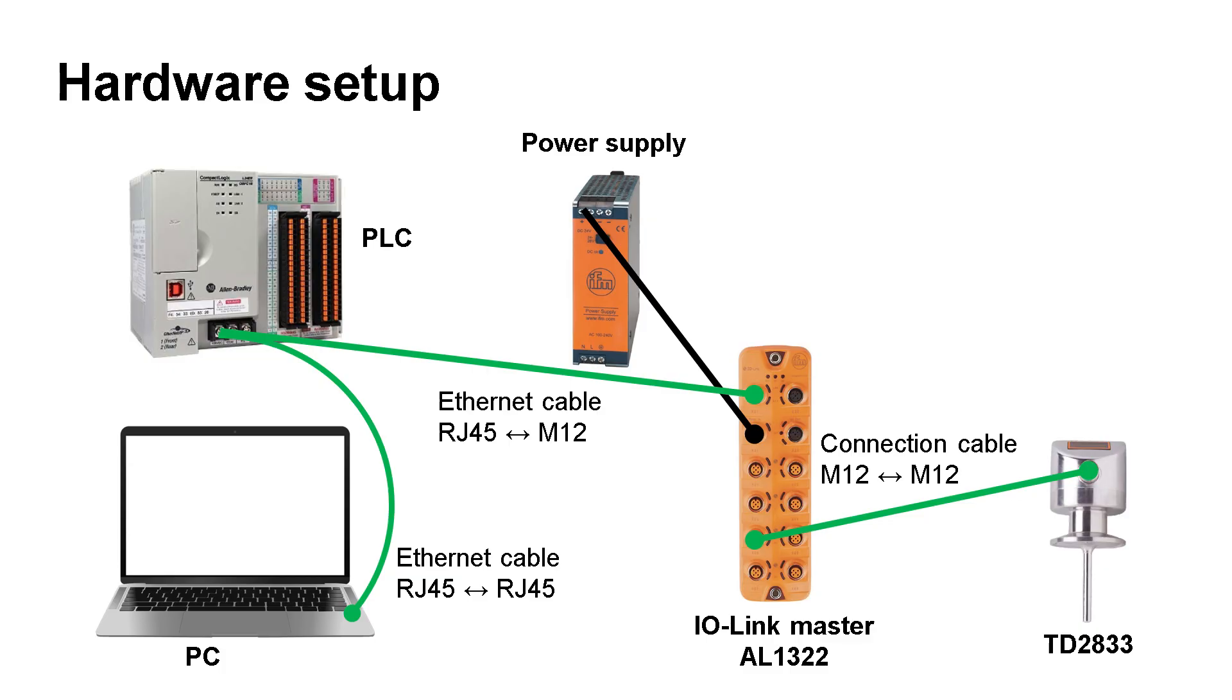The CompactLogix PLC has two different Ethernet ports. One port is used to connect the Studio 5000 software. The other port is connected to the IO-Link master. All connections are shown here in this example. The IO-Link temperature sensor is connected to port number 5 of the master. It should be noted that the total power consumption must comply with the power rating of the power supply.